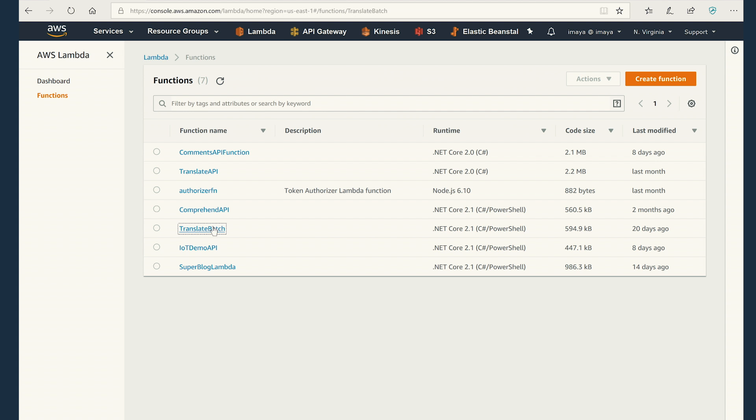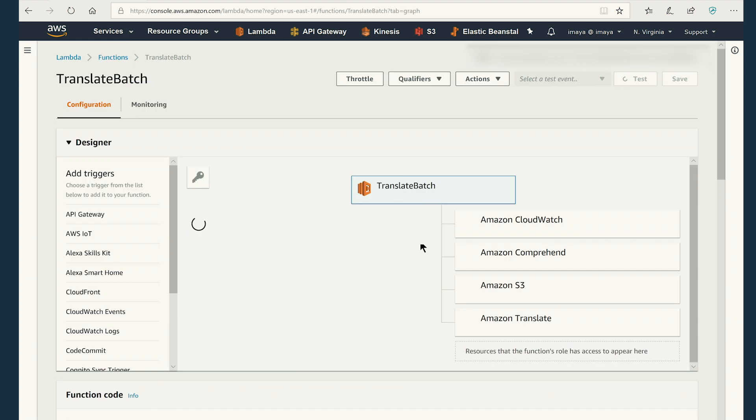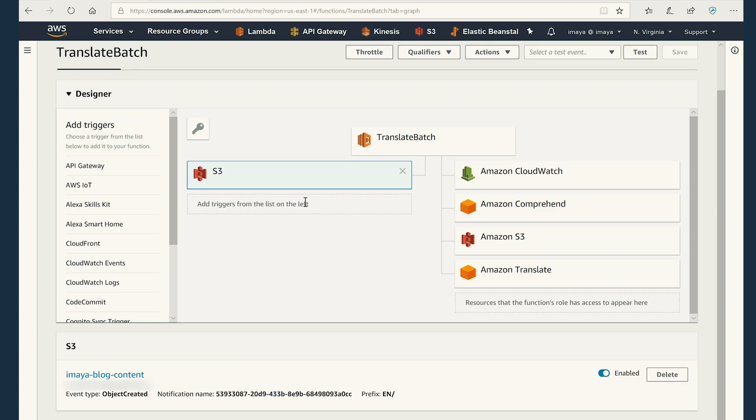Translate batch is the Lambda function that we use here. You can see that S3 has been already configured to trigger the Lambda function. Let's see what the S3 event is configured to. The event type is object created, which basically means anytime any file is uploaded to a folder with prefix en, the event will be triggered and that event will cause the Lambda function to start execution.